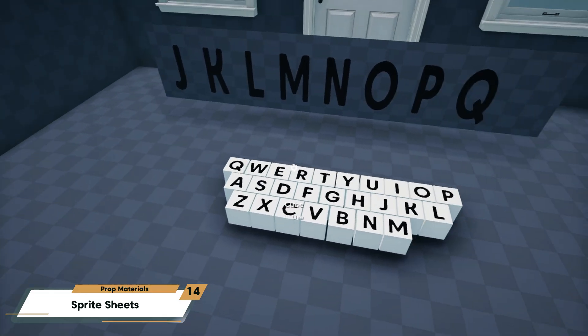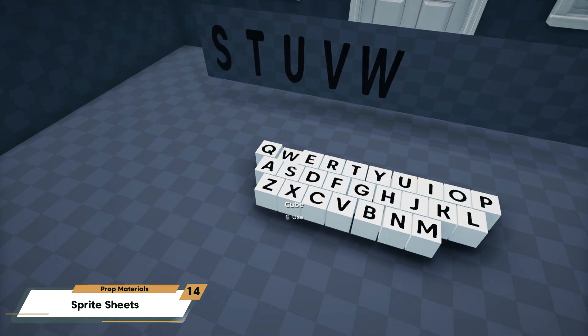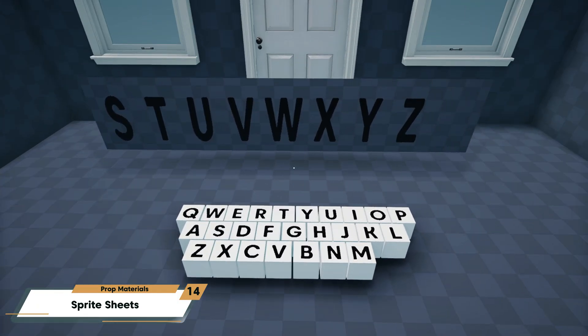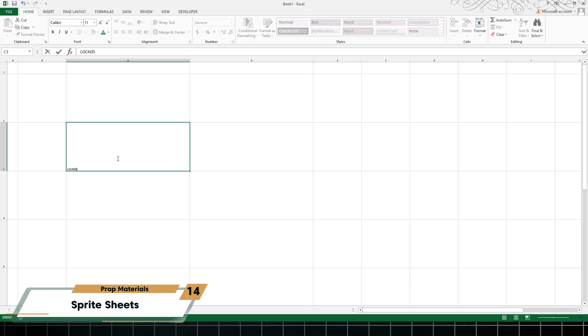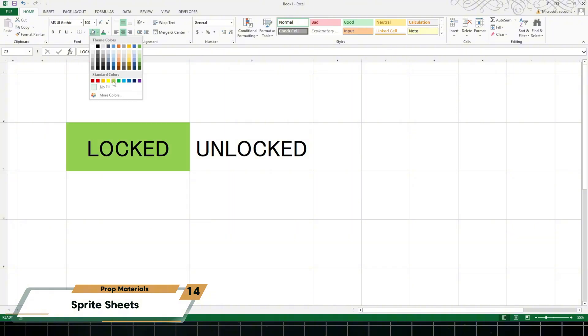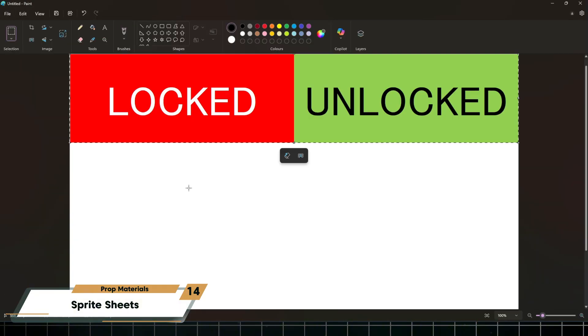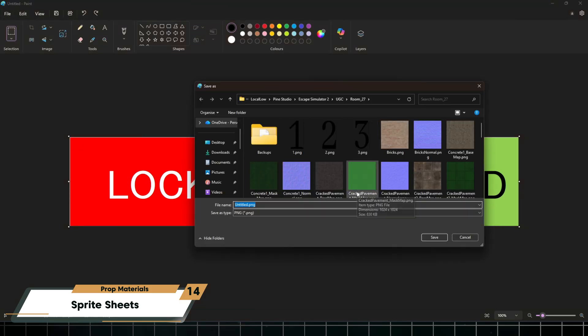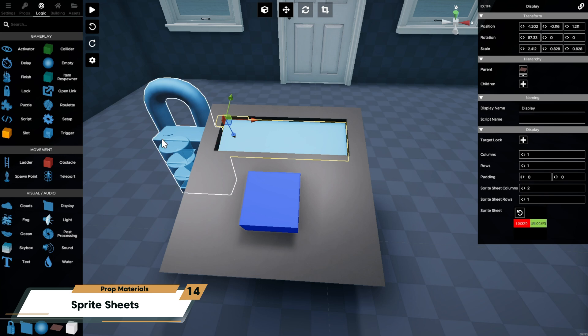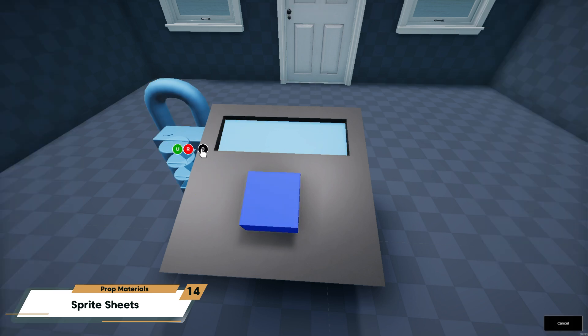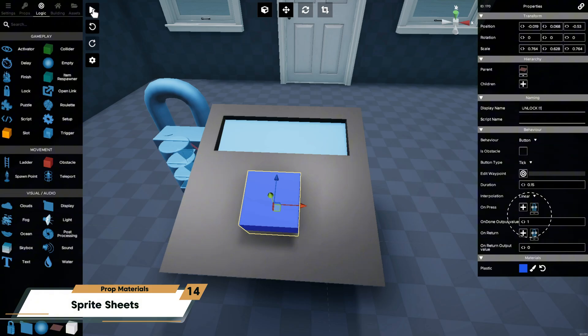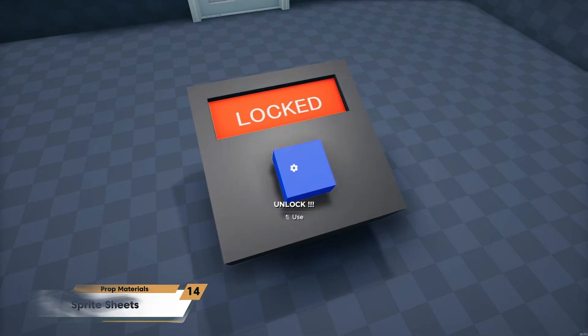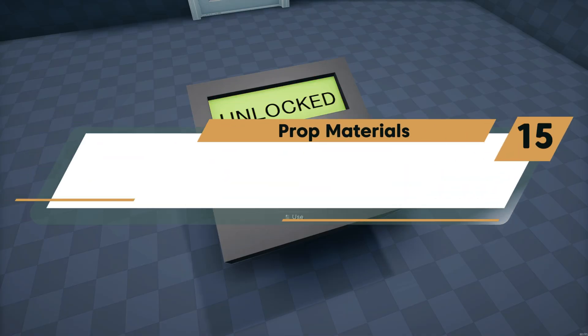You can also easily create two-state sprites for tick buttons for things like on/off or red/green. Here I'm just going to create a quick one where on the left side I have locked written in red and on the right side I have unlocked written in green. If I assign this to a lock connected to a tick button, it will show locked when the button is at zero or unpressed, and it will show unlocked when the button is pressed and sending a one.